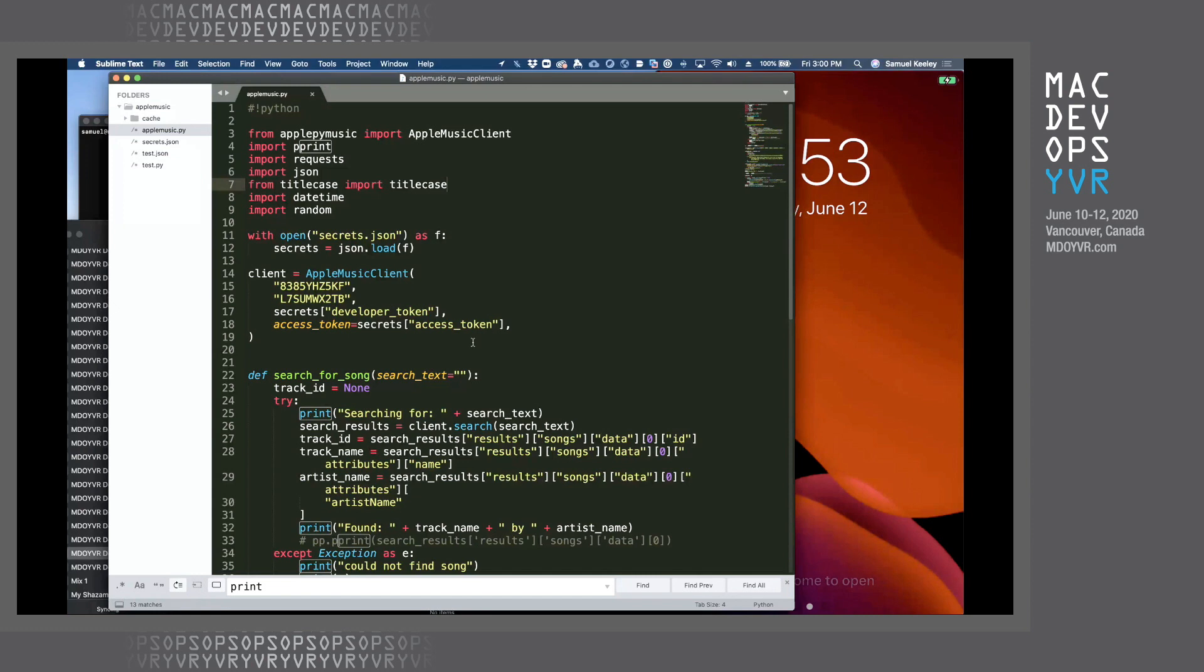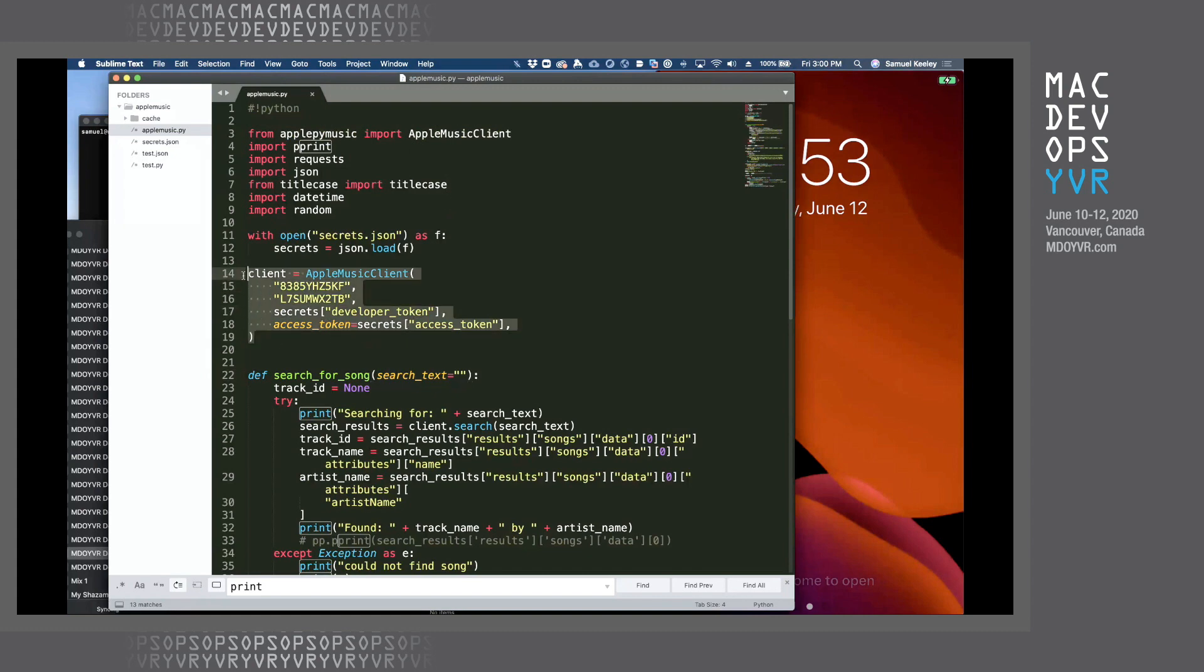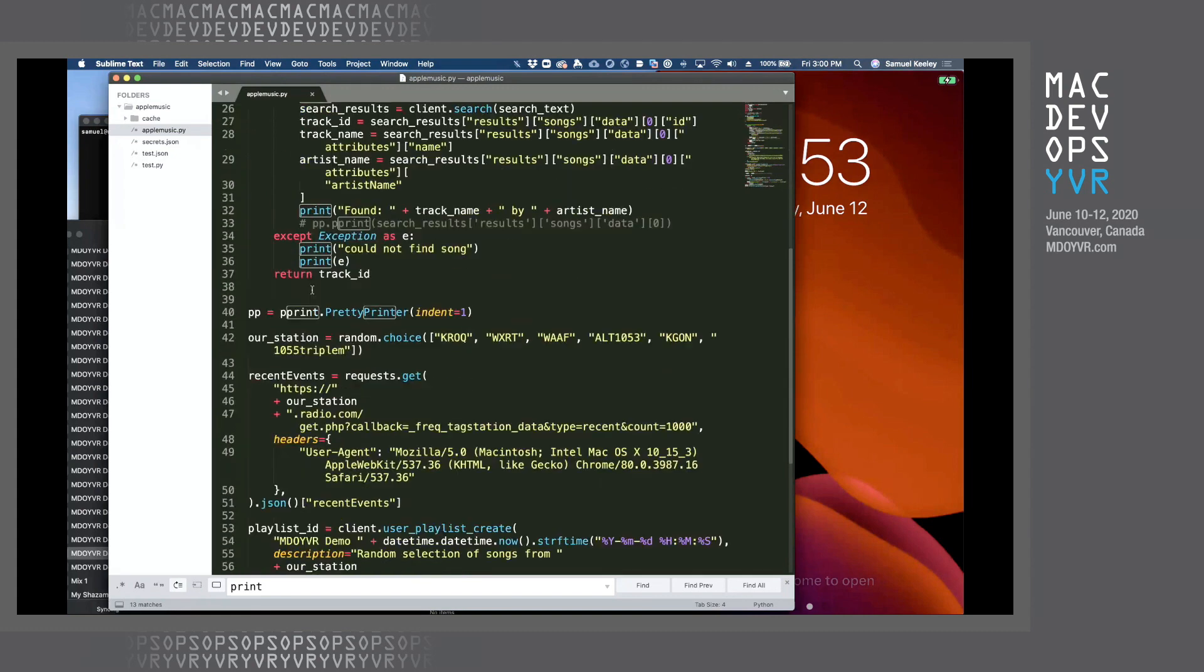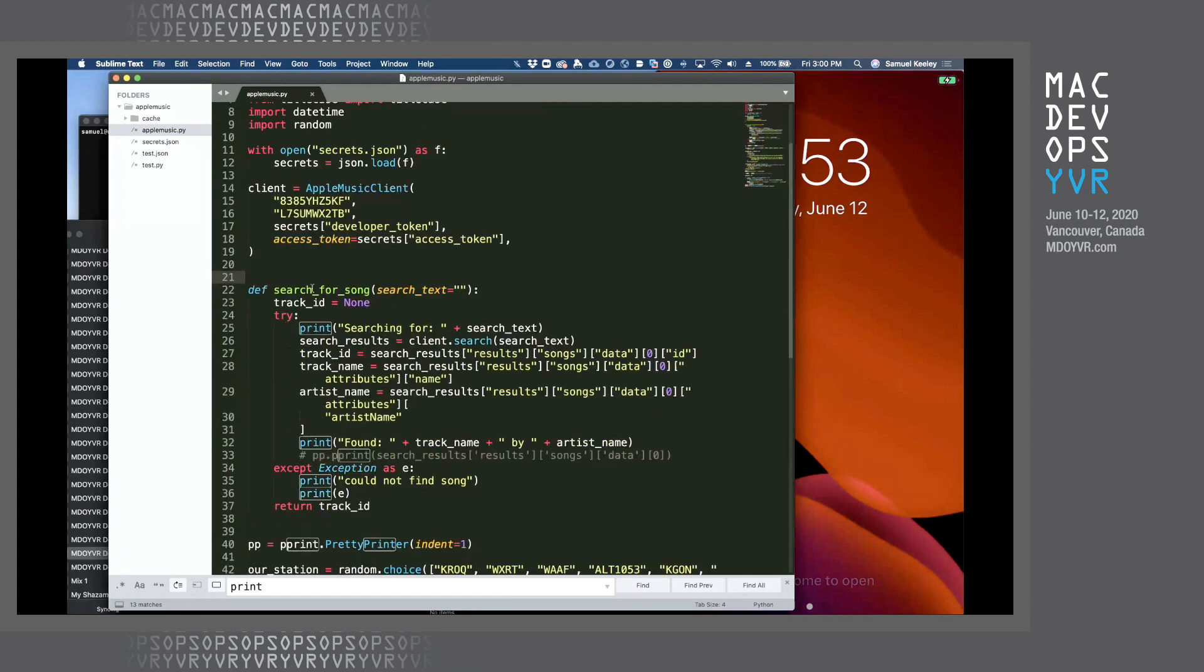So here is some code that I've written for this demo. It's using the Apple Pie Music client library that I talked about before. And it's pretty simple. So what we do here is load in some secrets. There's our developer token, our access token to set up an Apple Music client.